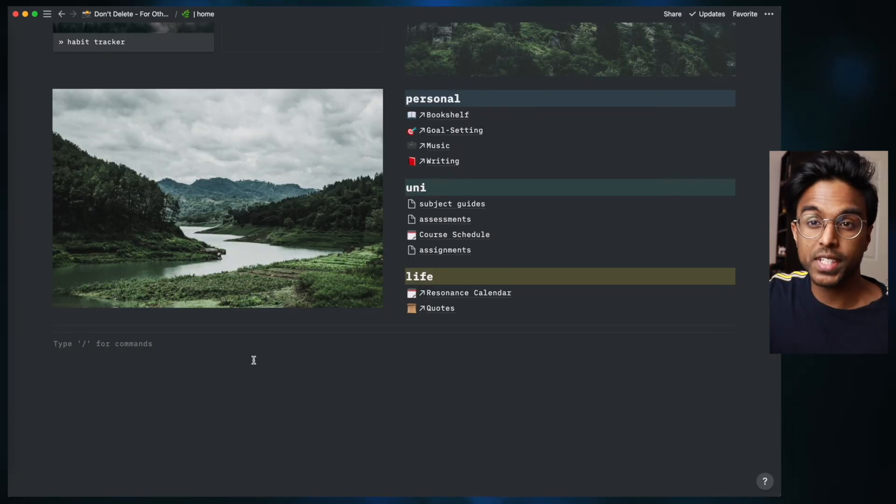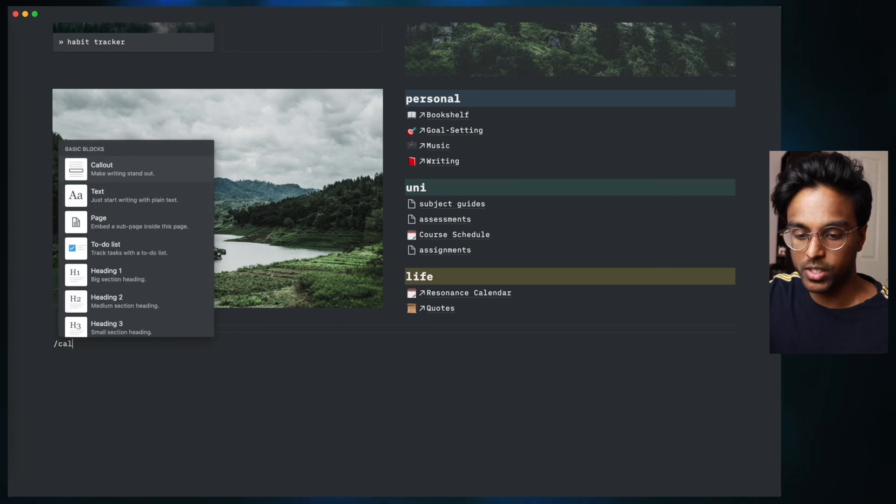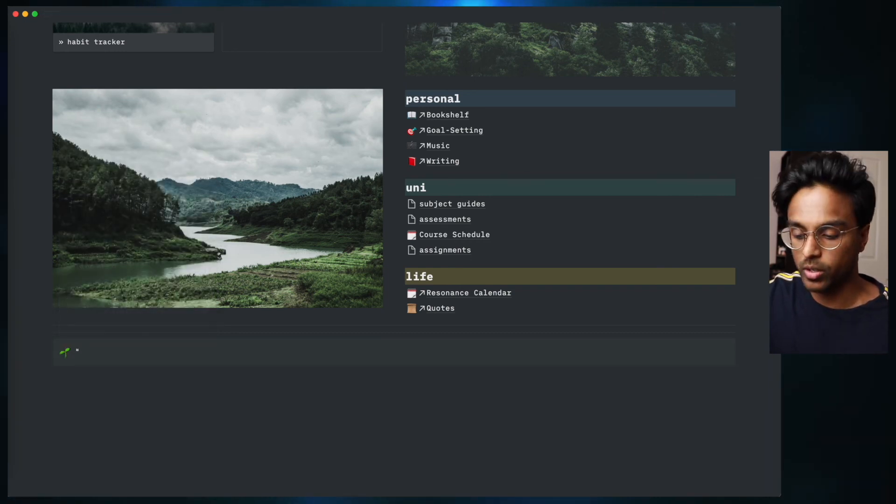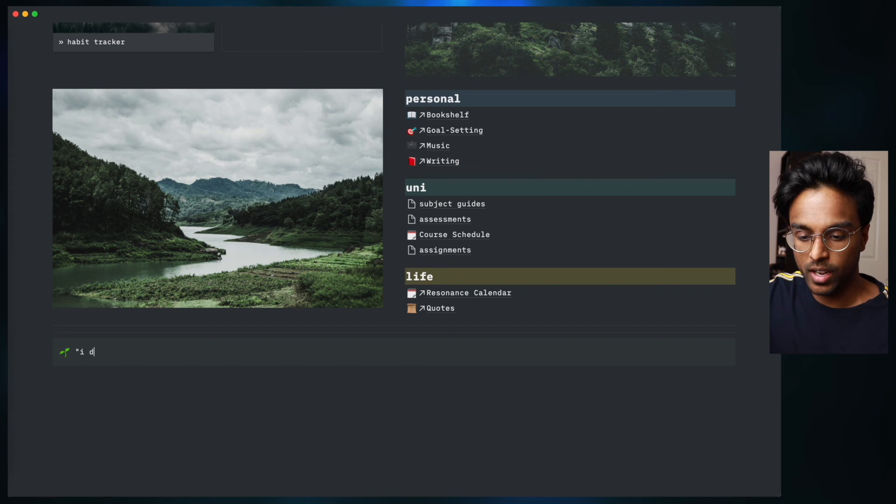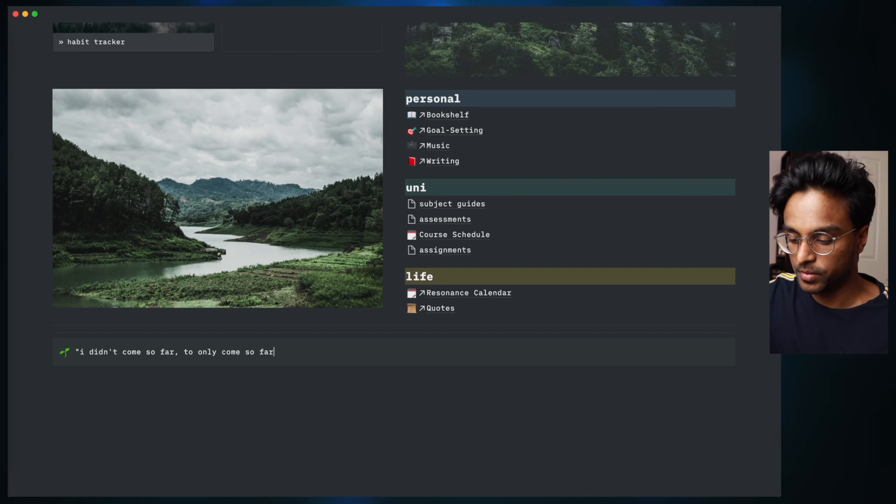We're going to finish this off by firstly adding another quote. So once again we're just going to add a callout and we're going to put this quote: I didn't come so far to only come so far.